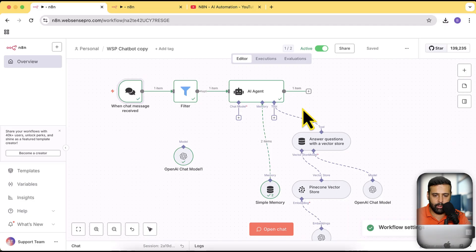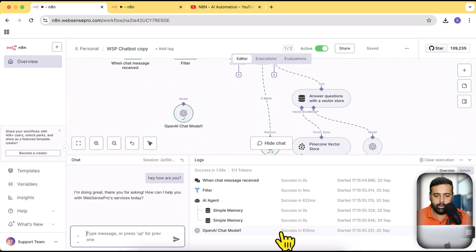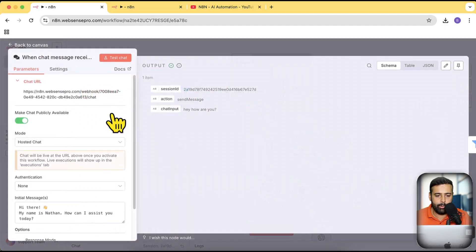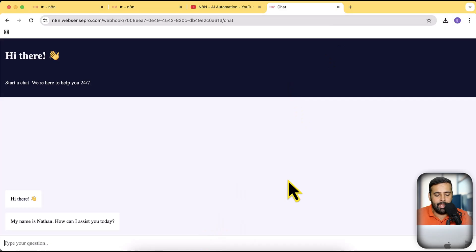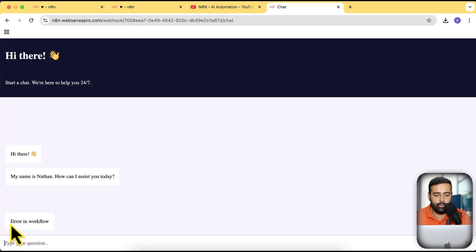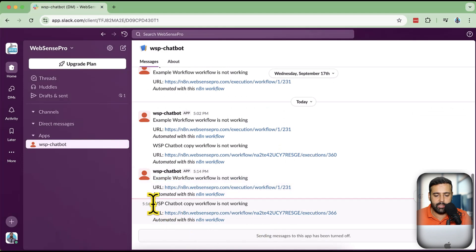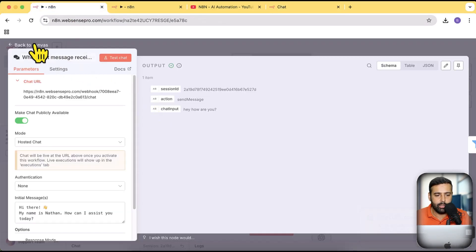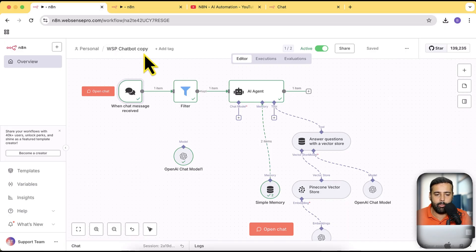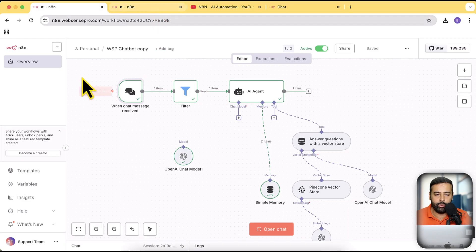Make sure this error workflow is deactivated — not an active workflow — so that it will handle errors for all active workflows. Now if I open the chat on a new tab and try to create an artificial error by sending a message, you can see that we have this error in the workflow. When I go back, I got a new Slack notification saying 'WSP chatbot copy workflow is not working,' which is basically the name of my workflow.